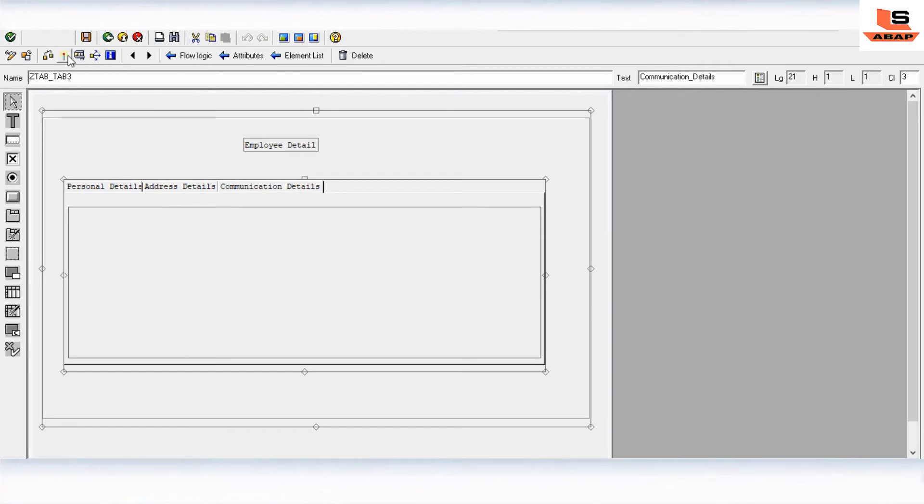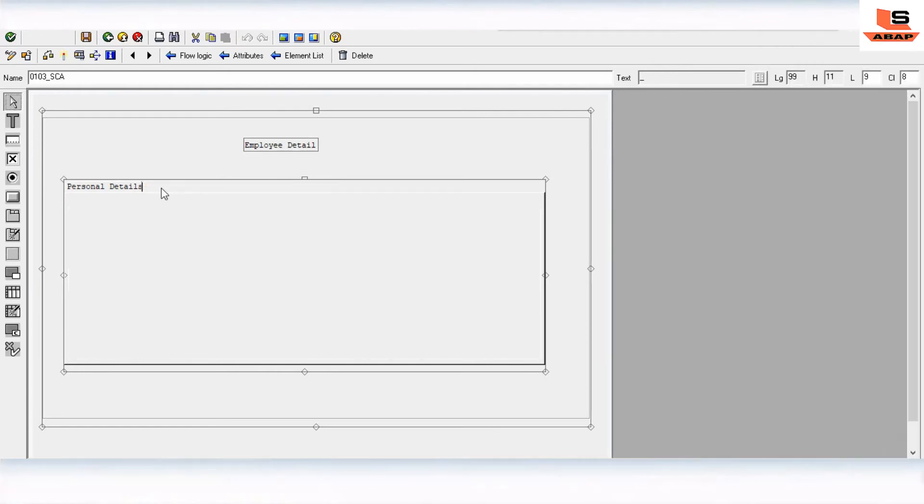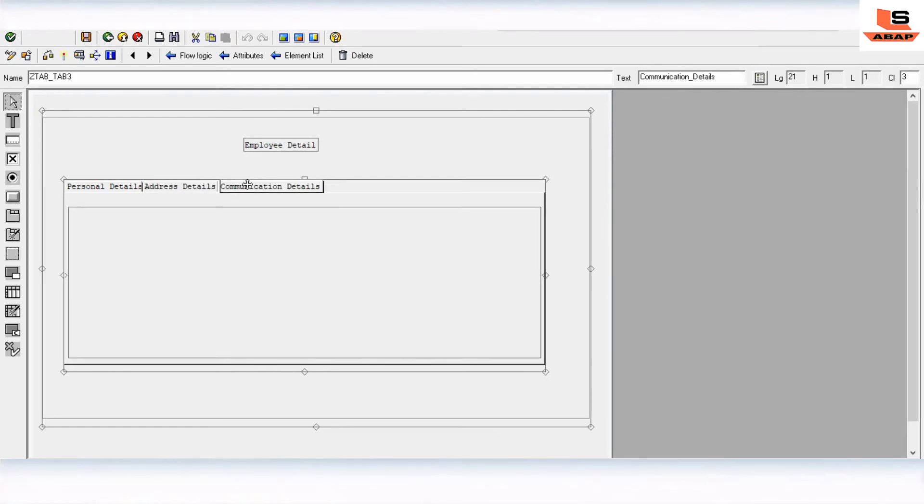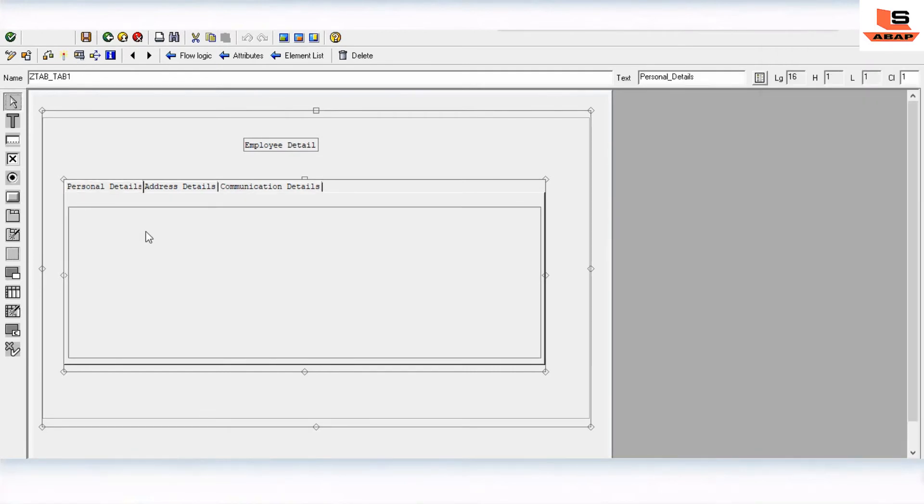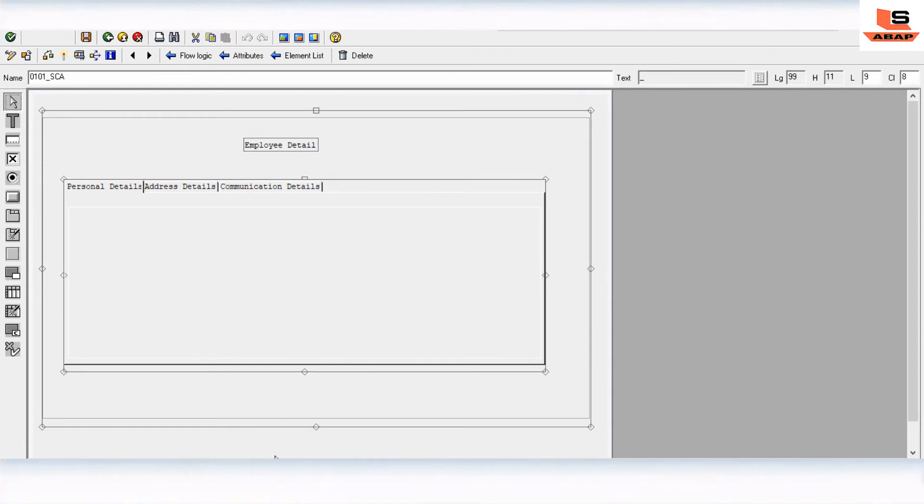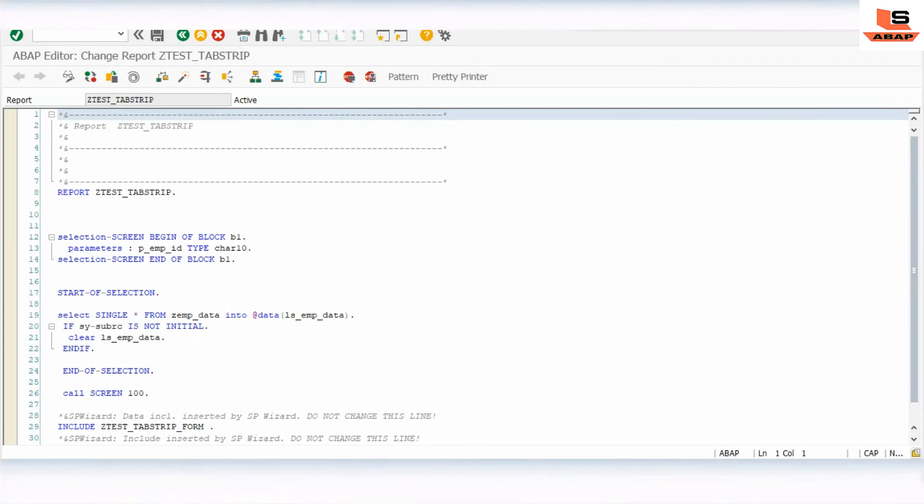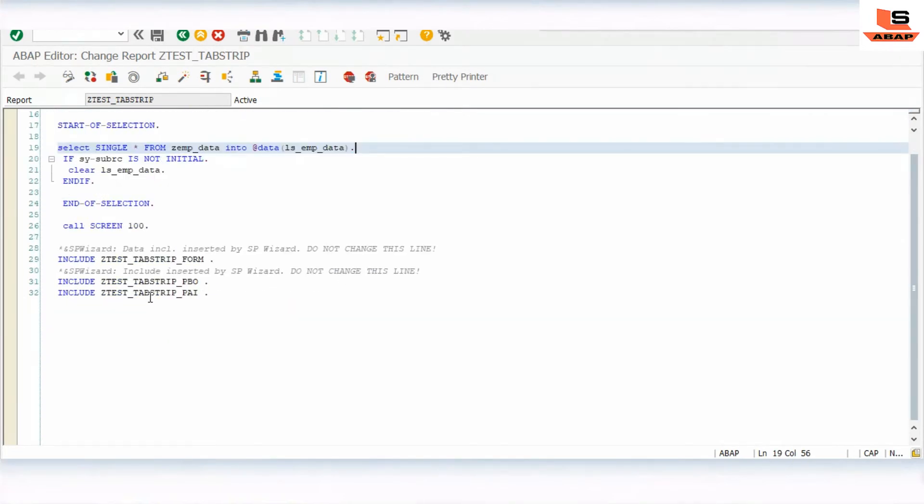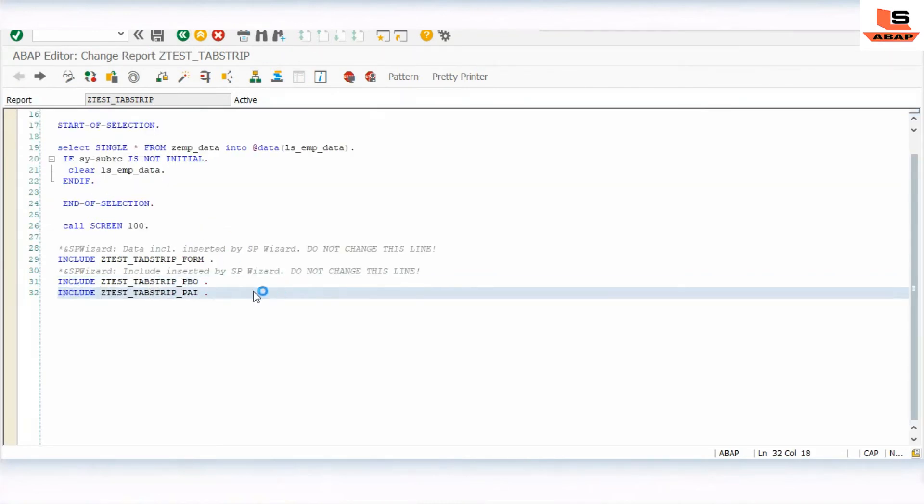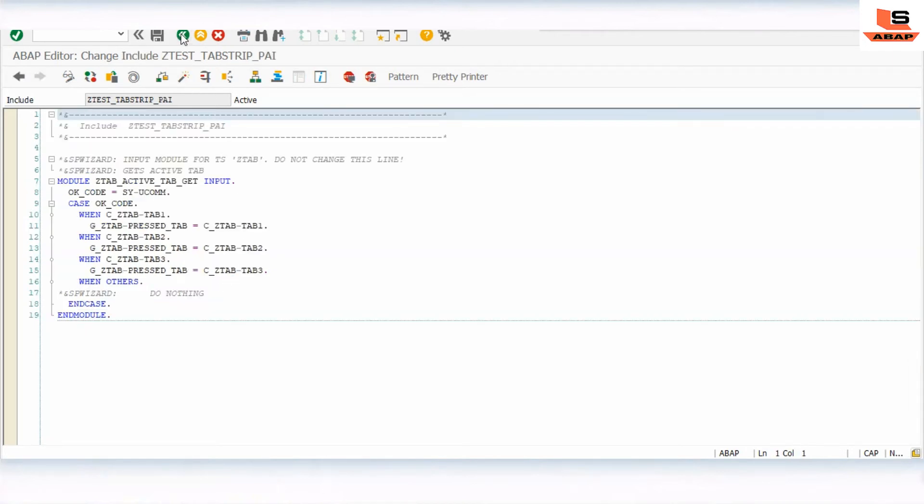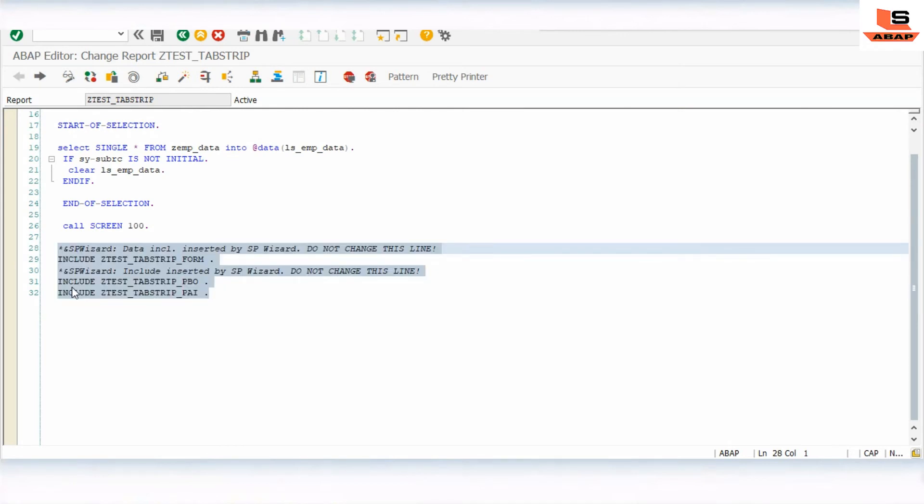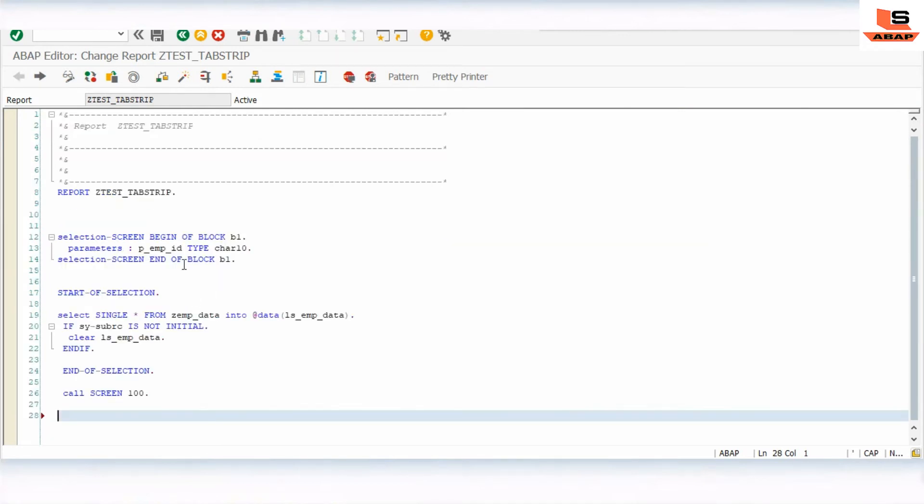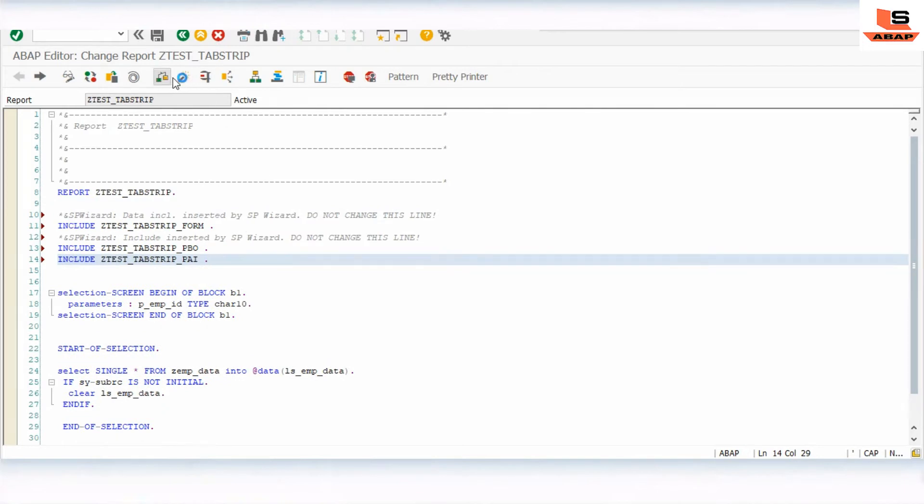As you can see we have added three: personal detail, address, and communication detail. Now we have successfully added it. You can see the subscreen area also created for each tab. The system has already created three different includes for forms with some generated code. Don't make any changes in this code. Keep it as it is whatever the system has generated. I will activate this.